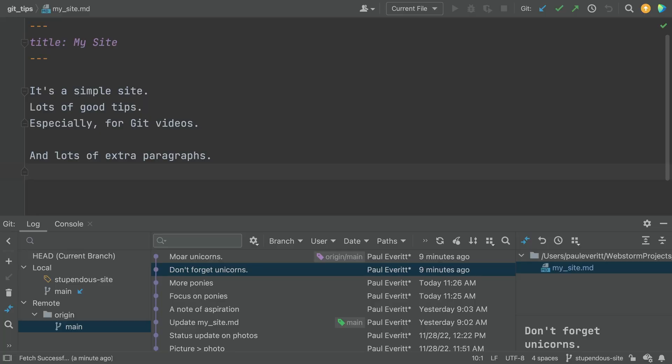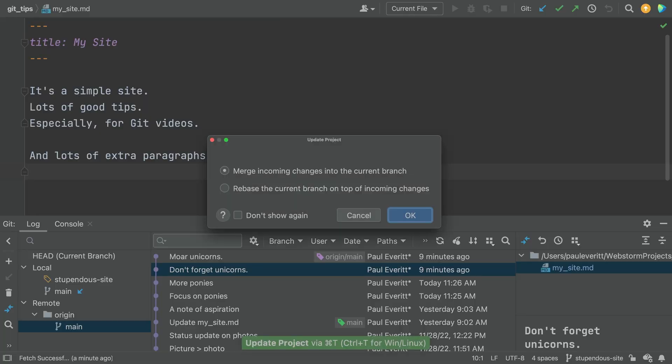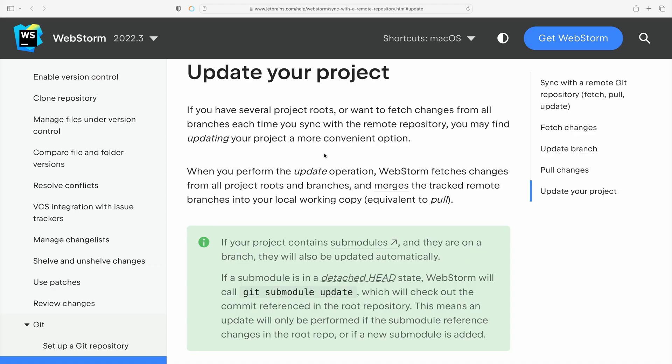What's the YOLO option? But if you know you're working alone, you can use the IDE's update action, command T on Mac. It combines fetch and pull. As explained in our help pages, update does several things at once. Getting your local project up to date with remote changes involves some choices.